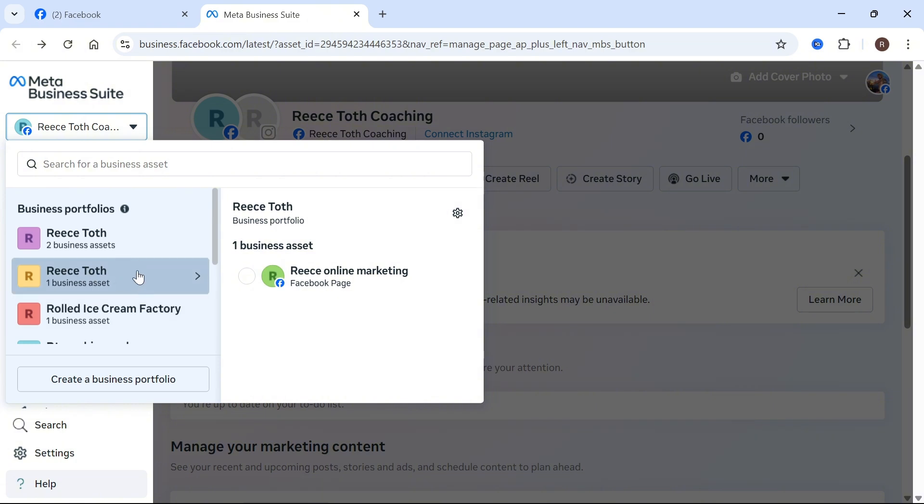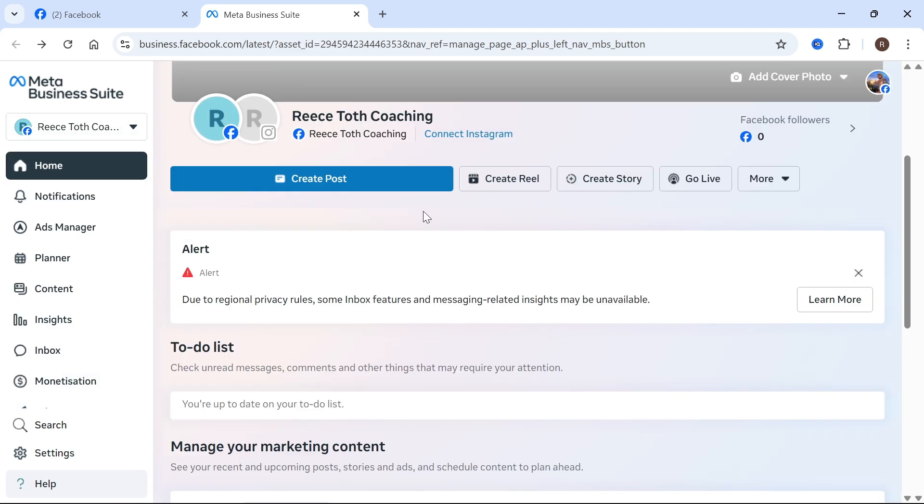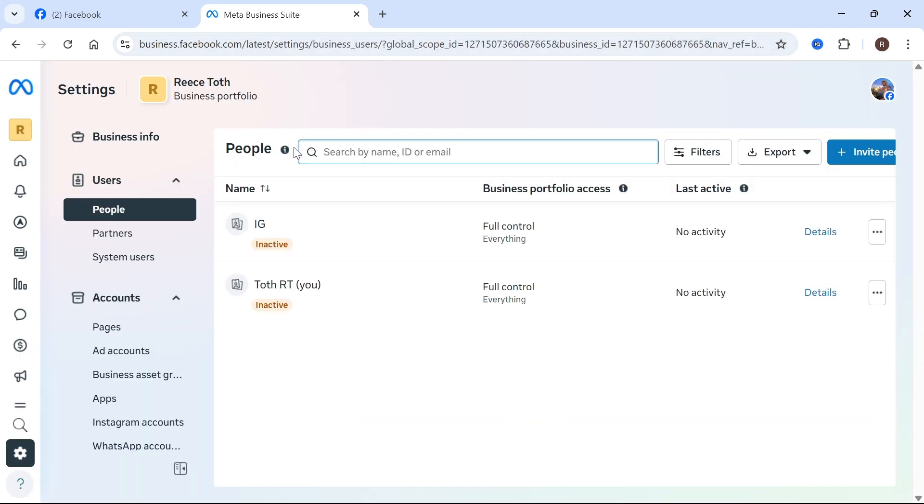I'm going to select one of my business portfolios here, and then you can click on the business settings next to the portfolio. Right at the top here you'll see People, and this is where we can invite people to the business Meta Suite.